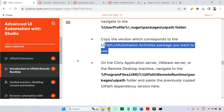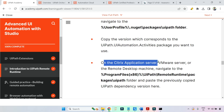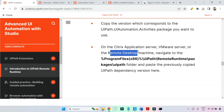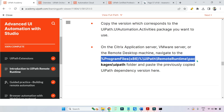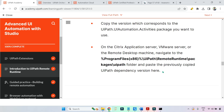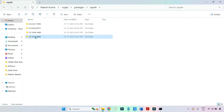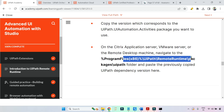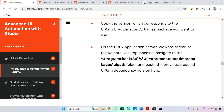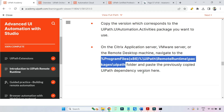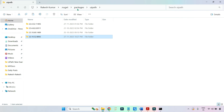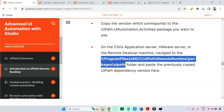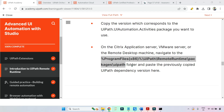On the Citrix application server, VMware server, or remote desktop machine, navigate to Program Files > UiPath Remote Runtime > Packages > UiPath folder. Paste the previously copied UiPath dependency version there. So that UiPath Automation package folder — you go to the remote machine, the path is slightly different there, and you paste that dependency. That is all they are saying.